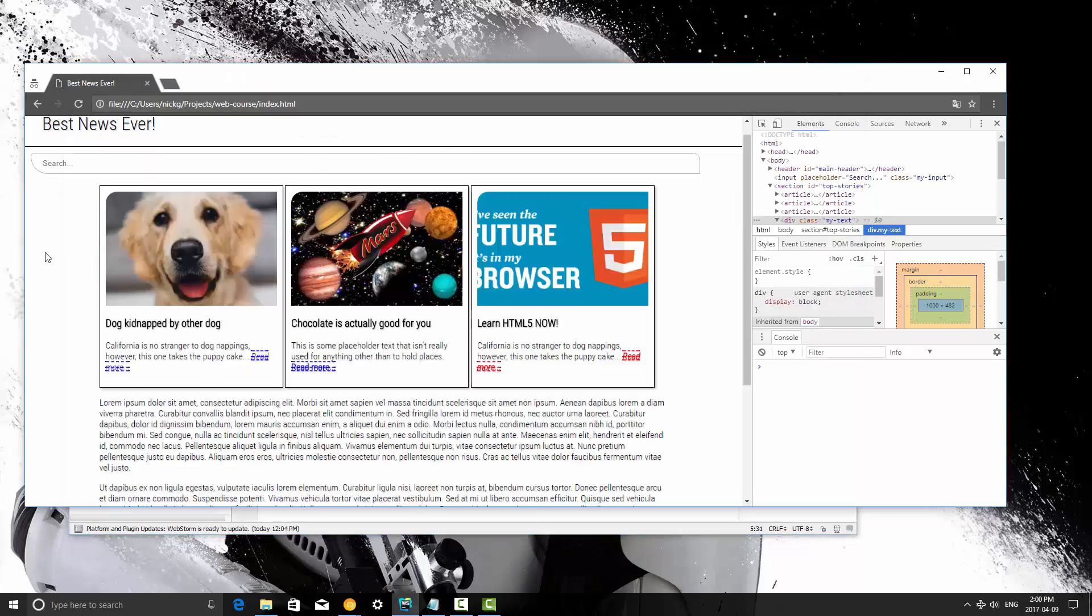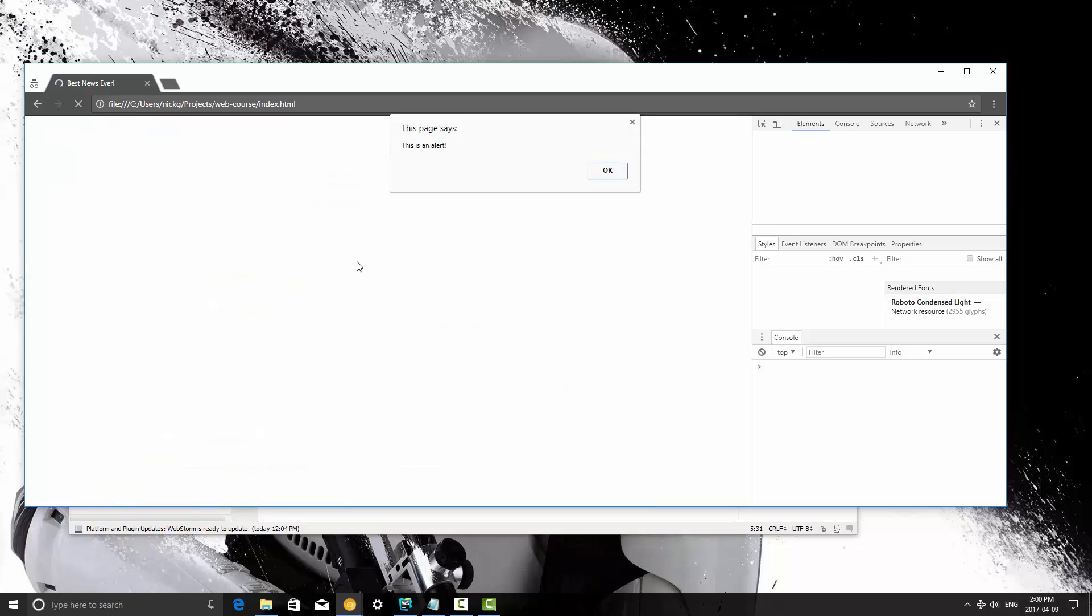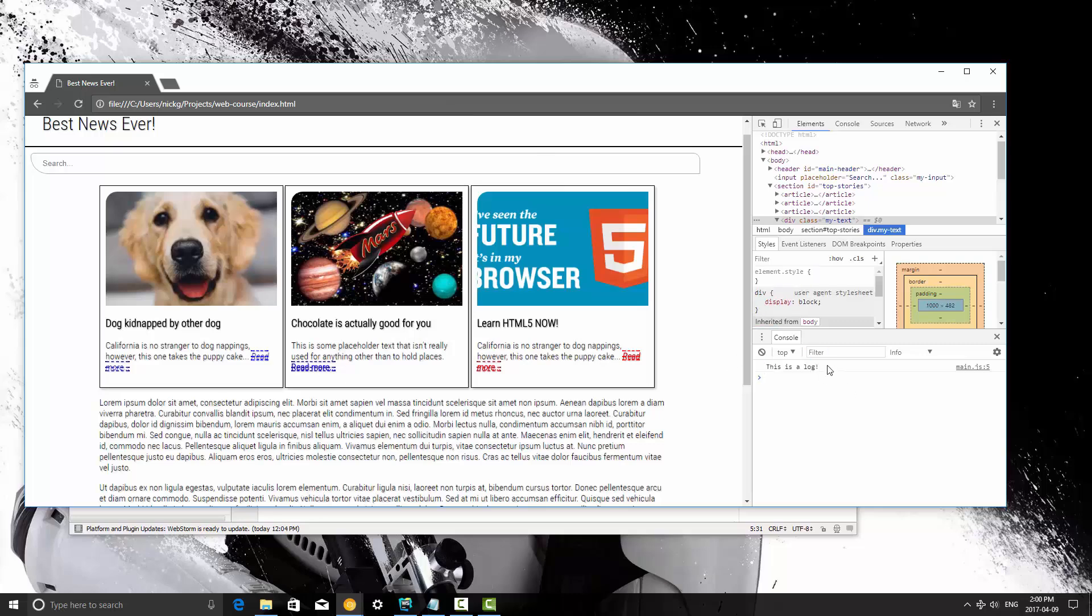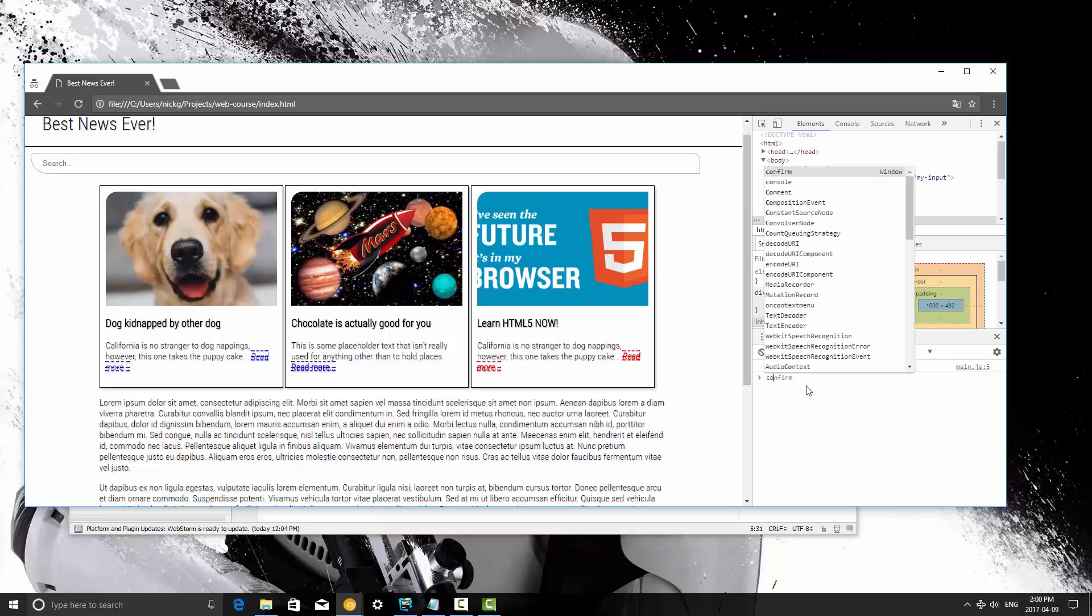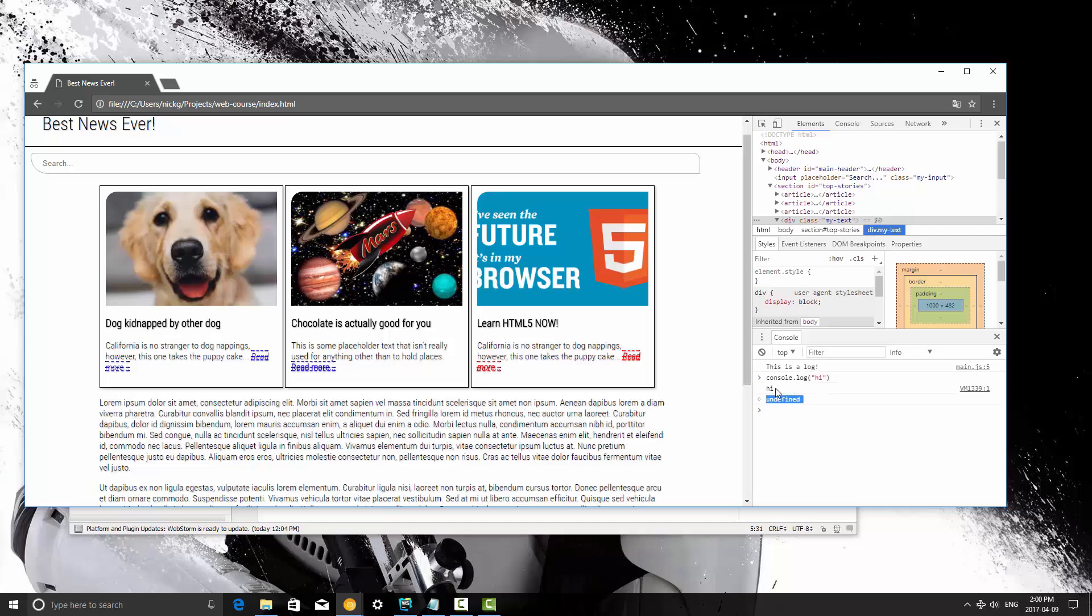I'm going to save this and refresh the page, and you're going to notice when I refresh, until I hit OK, nothing is going to happen to the content. So I'm going to hit OK, and then we're going to see our console log out what we told it to log out, and it says this is a log. Now you can also use the console itself to write things. So console log hi. As you can see in the console it wrote hi.